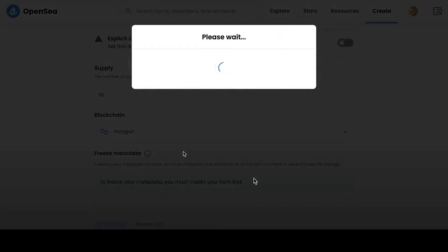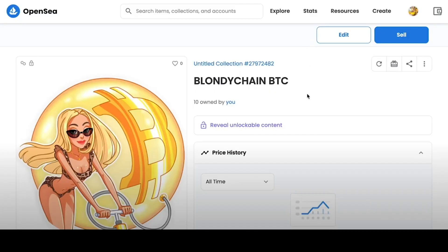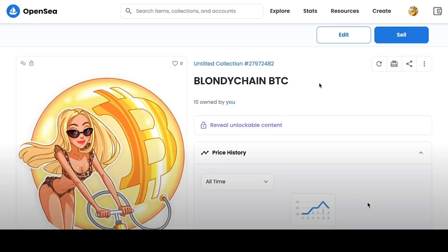We click on the Create button and start the mint process of our NFT, after which we can see a joyful message that we have created our NFT called BlondieChainBTC. Then we are transferred to the page of our collection. Here we, as the creator, can see what we have in the locked content.